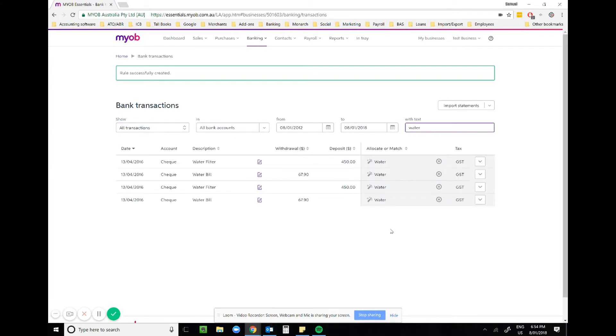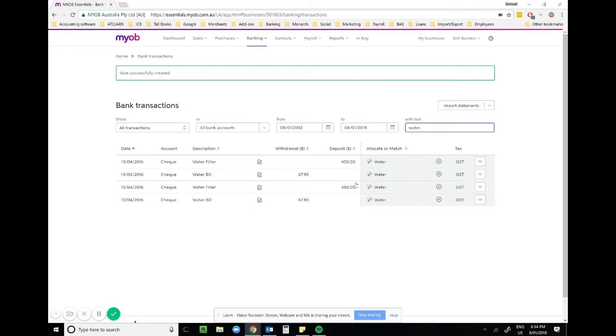I can see it has been applied. Now in this example here, you can see maybe the water filter was not relating to this bill. We didn't want it to pick up filter as well. You can adjust the rule to be more specific.